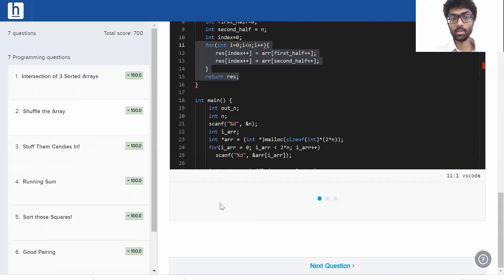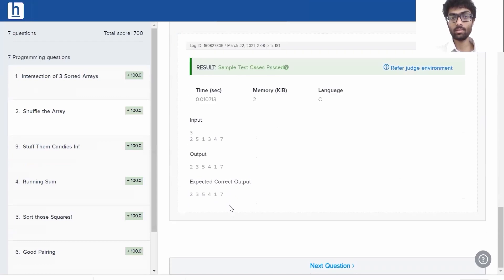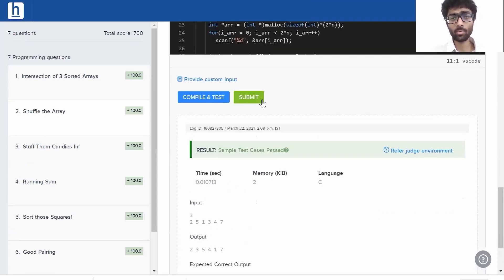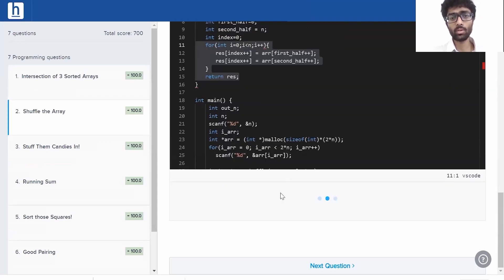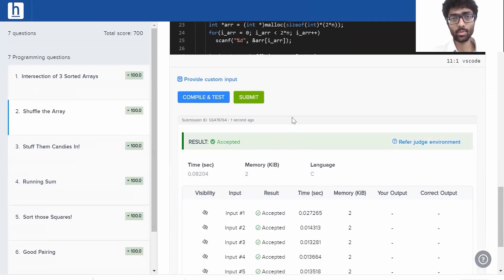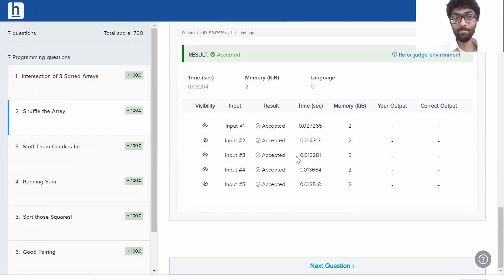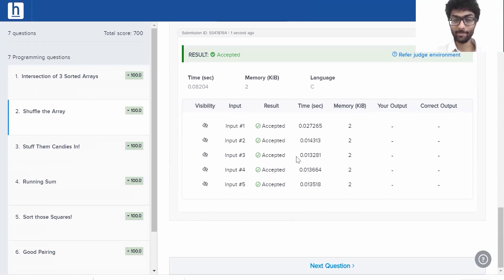Now, let's see if it works. Compile and test. We can see all our sample test cases have been passed. Once we hit the true green button of submission, everything has been accepted. It works beautifully. And that's how you solve the problem, shuffle the array.